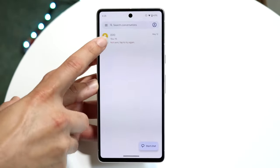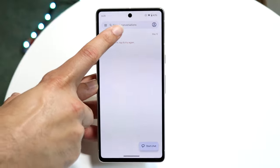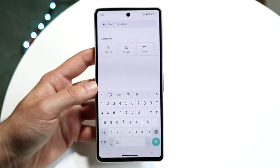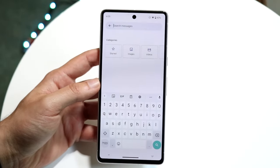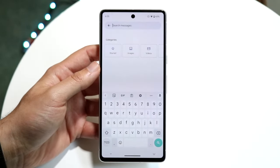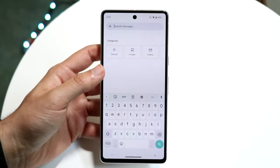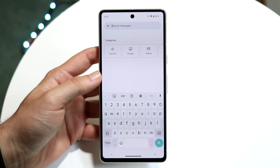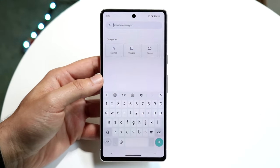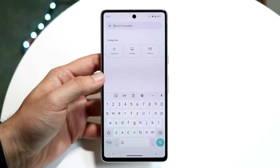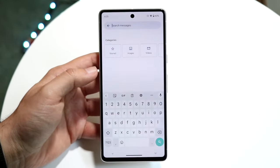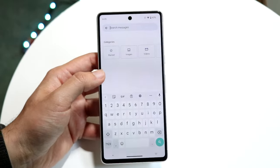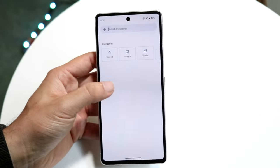Hopping back out, the middle icon at the top allows you to search through all of your conversations. You can search through starred messages, images, videos, and many other things. So if you want, you can just search for different messages right there — that's another option you have.